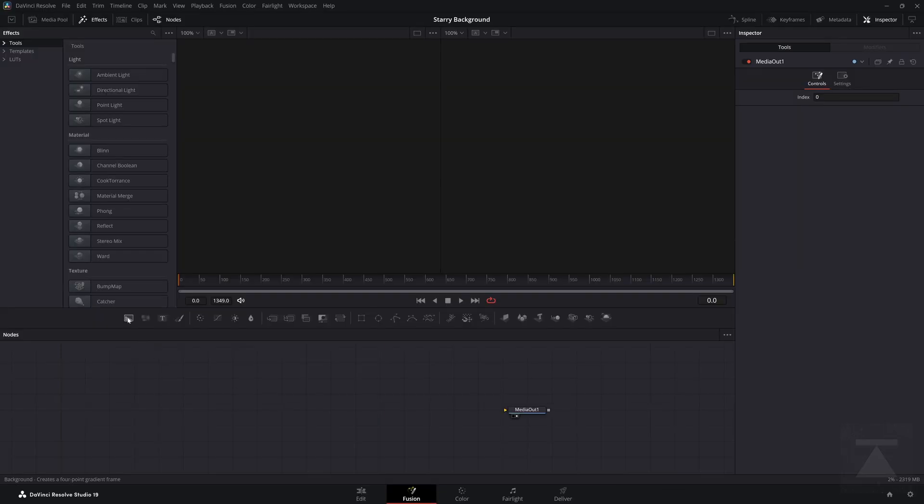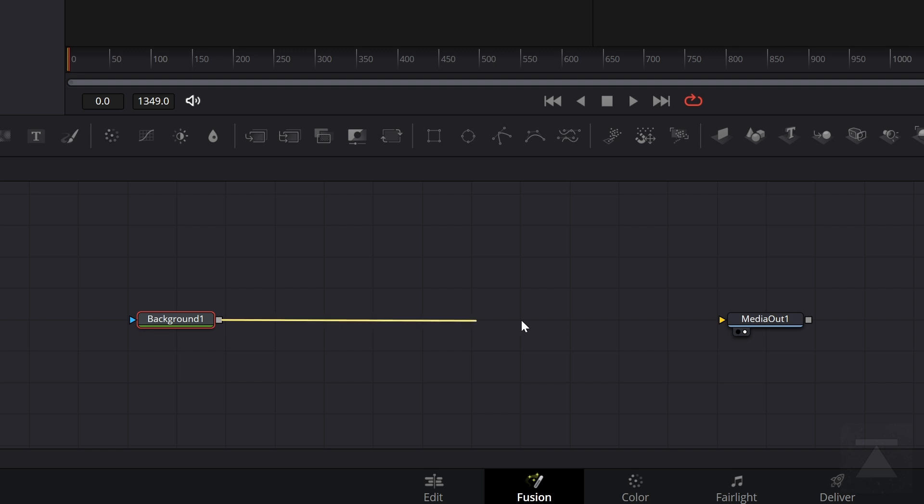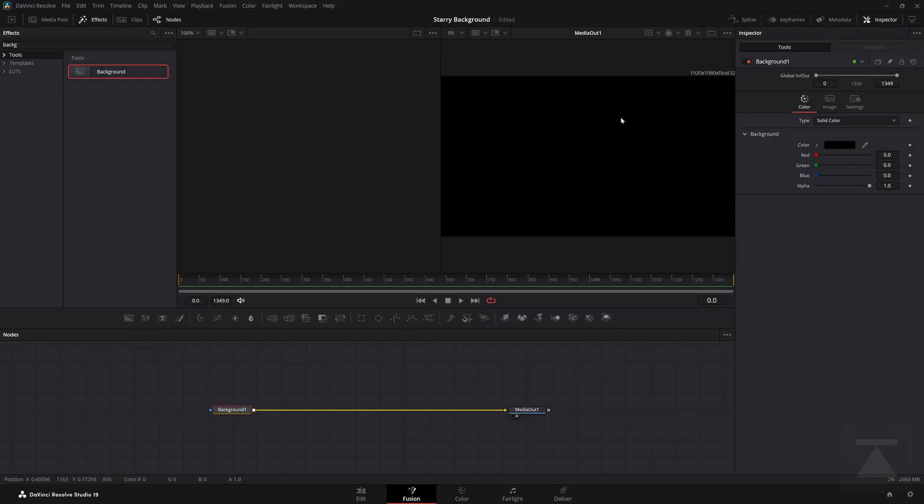All right, the first thing we're going to need is a background, which is this bad boy over here. If I connect that to Media Out, you can see that it is a black background. Nothing too crazy.